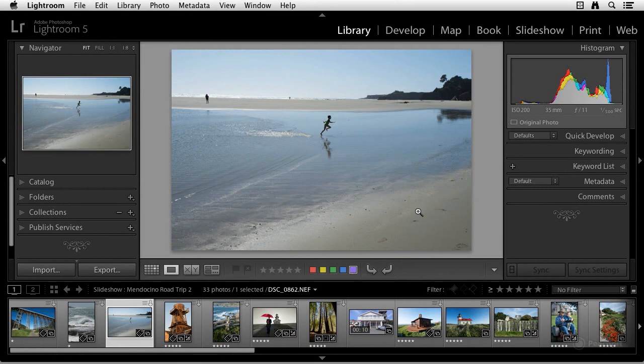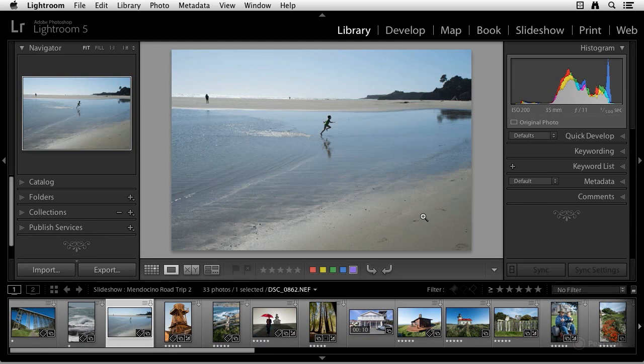The library module is where you edit, cull, and organize your images. In the library module, you can also apply quick develop settings to multiple images, do basic video editing, apply keywords, and view and edit metadata.